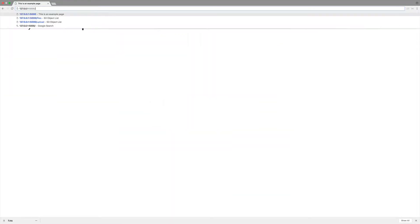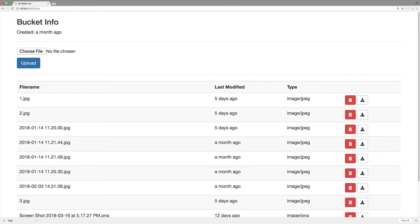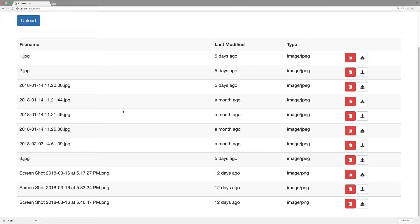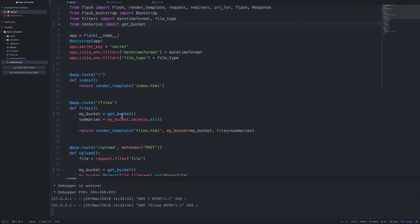So at this point, let's return to the browser and then make sure that everything is still working. So I'm going to navigate to the files page. And everything works just like it did before.